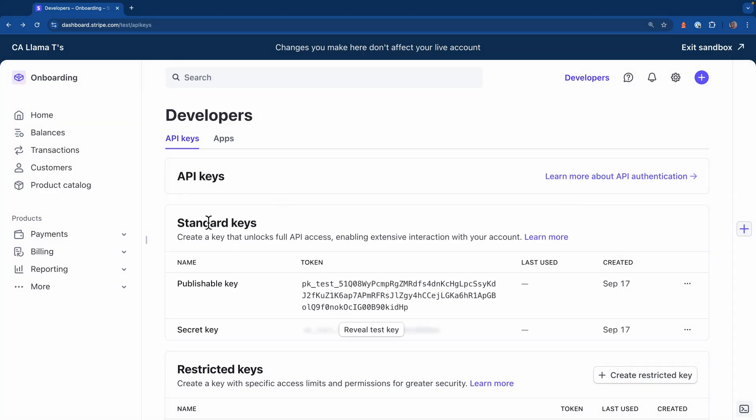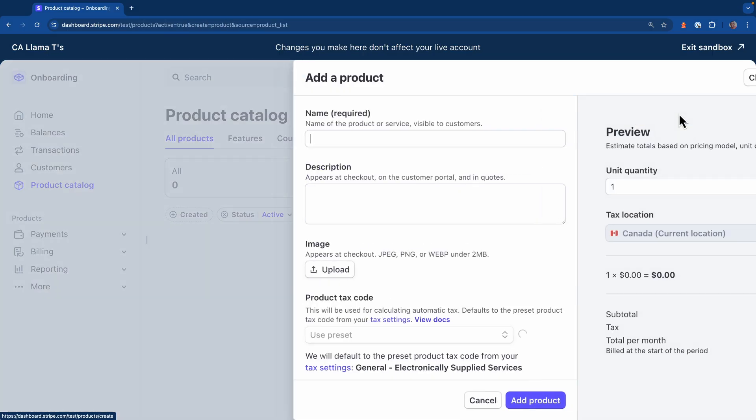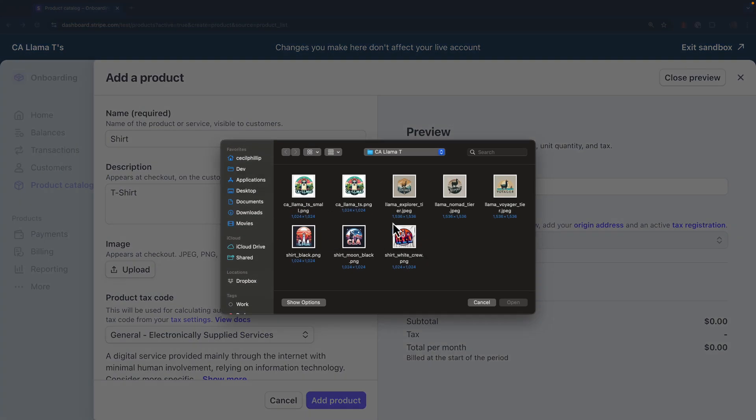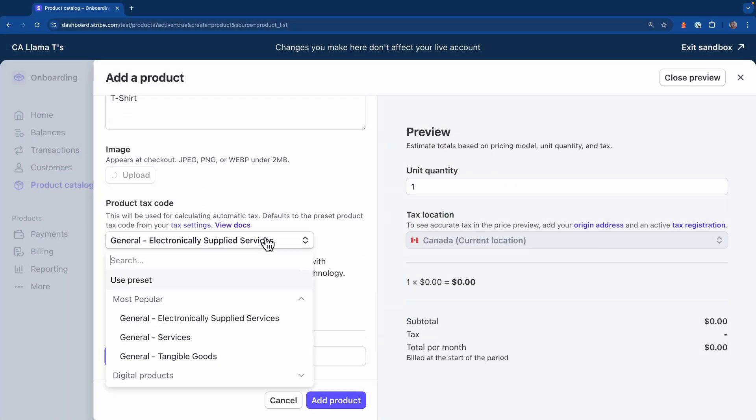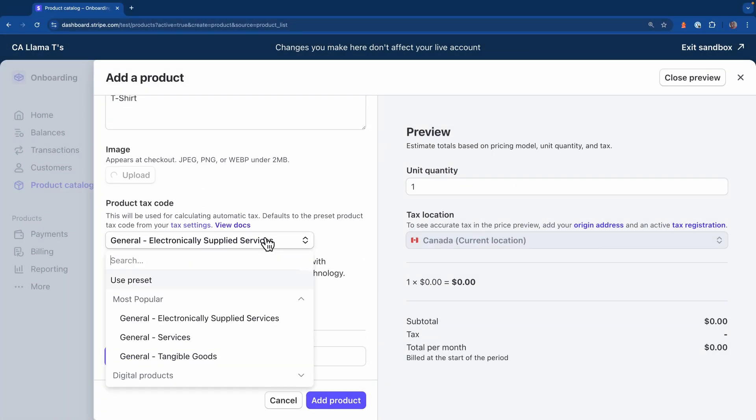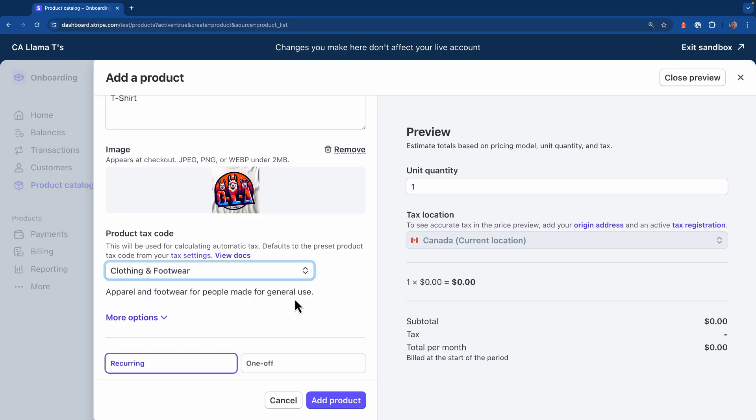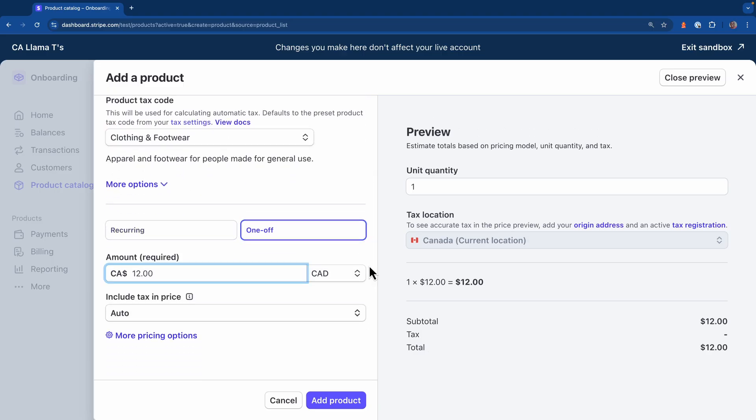Next, you should populate the sandbox environment with some data for the application to use. In this case, I'm just going to add a product in the dashboard. I'll give it a description, a name, I'll select an image, I'll set its tax code, I'll make this a one-off payment, I'll give it a price, and then I'll add the product.